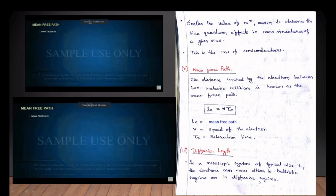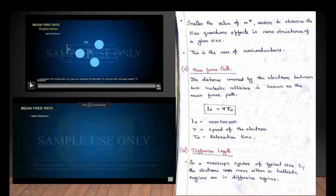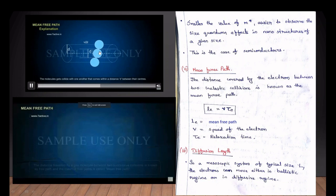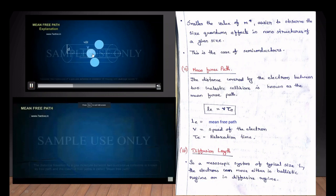This element exists in the nanostructure range. The main parameter is the mean free path. Let me show you the electron — this electron travels with a v-velocity and then undergoes a collision.